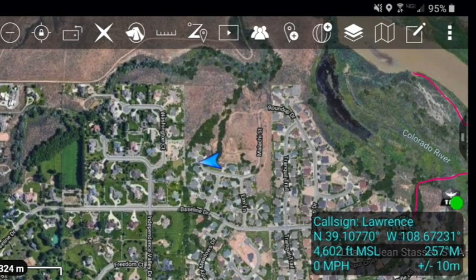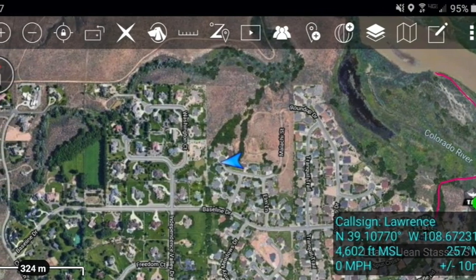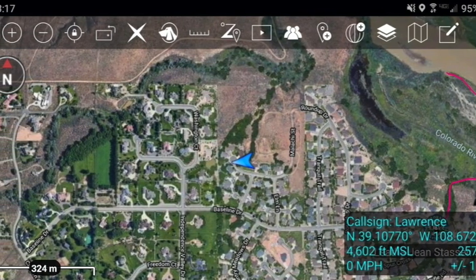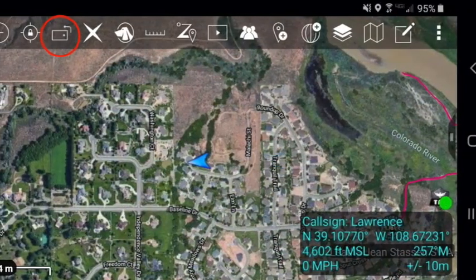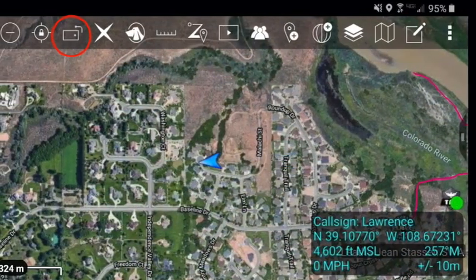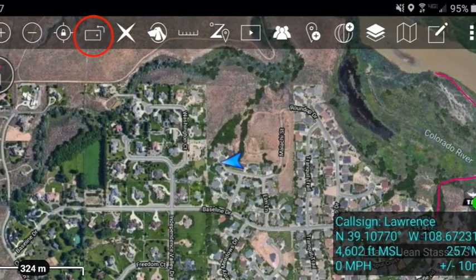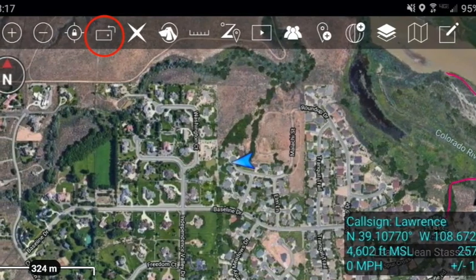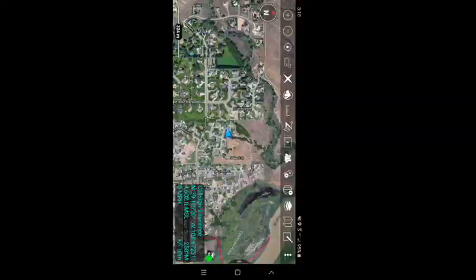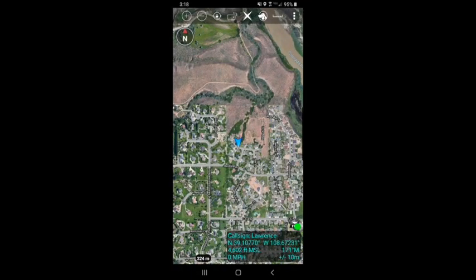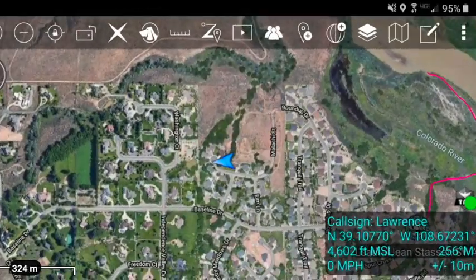TAC was developed for military users with the phone fixed to their arms or chest, so intentionally it does not auto rotate. You have to force it into the layout you want. I prefer the horizontal mostly because I see more menu options in the top bar, and I frequently mount it to my chest for search and rescue operations. You pick your preference.